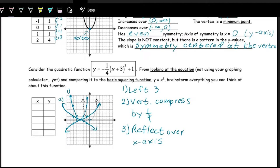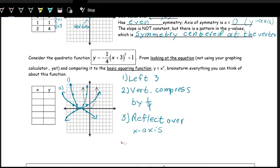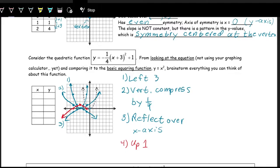Lastly, we have the plus one — a shift up one. I'll do this in a different color because it's getting a little messy. The last step is a vertical shift up by one, so we take all those points and shift them up one. This is the final graph after doing all these transformations.